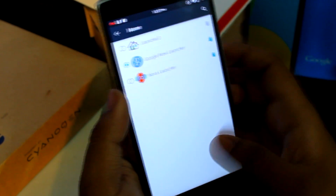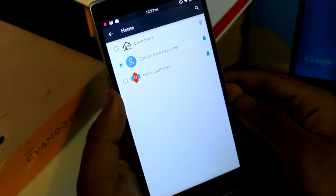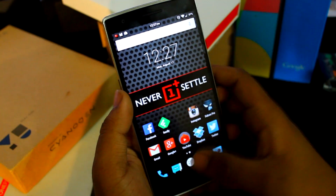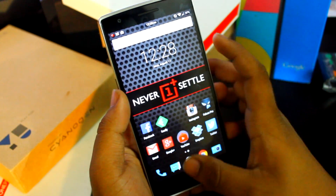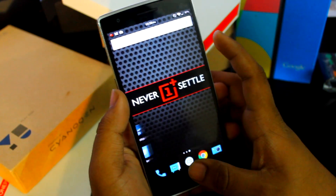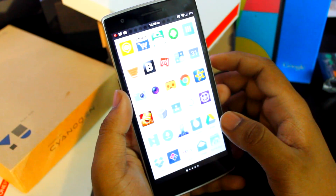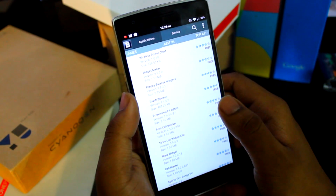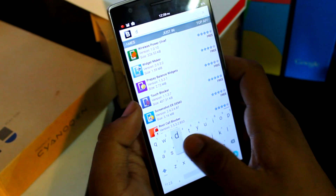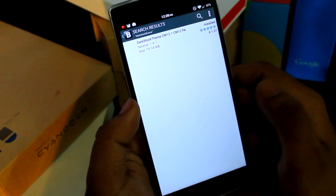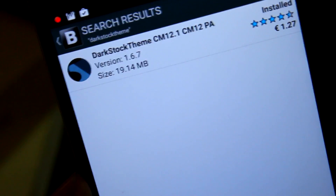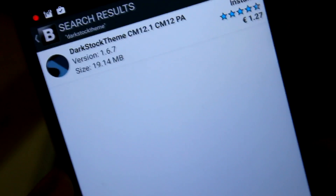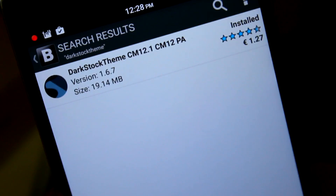The second thing will change your device just like the OnePlus Two. Go to your home and select Google Now Launcher. Once in Google Now Launcher, you need to select or download a theme. First download this app called Black Mart, open it, and search for Dark Stock Theme. This is the Dark Stock Theme for CM 12.1 and CM 12 parallel Android.